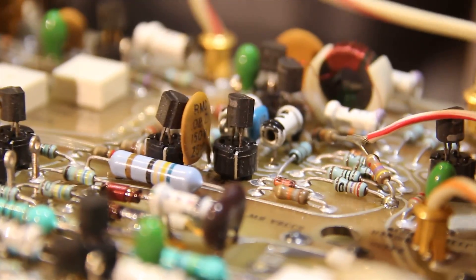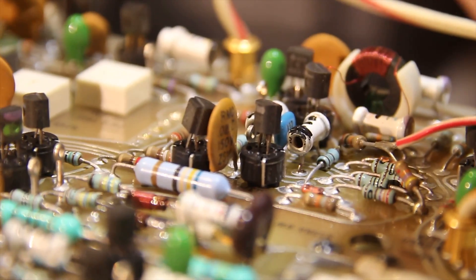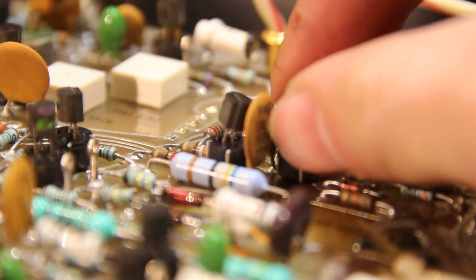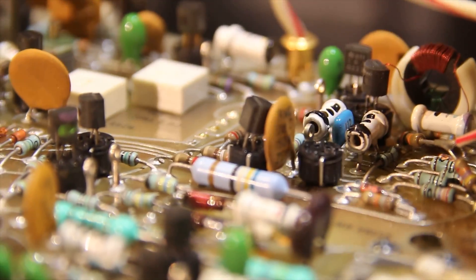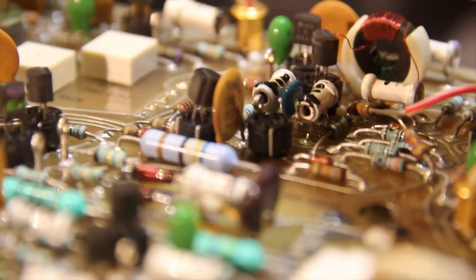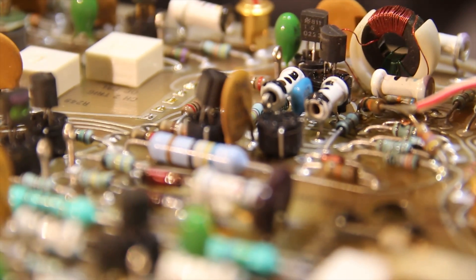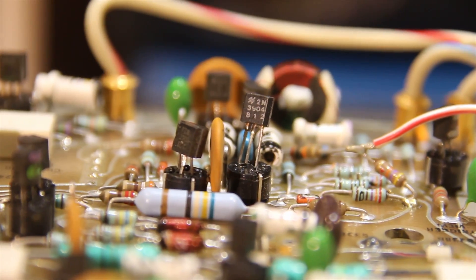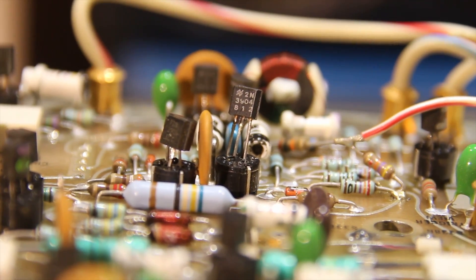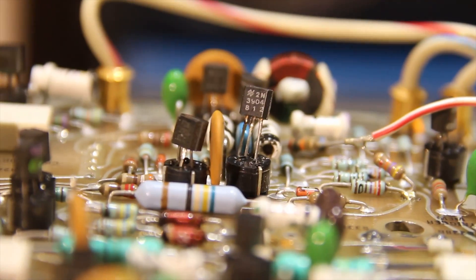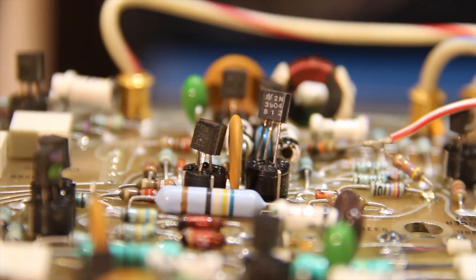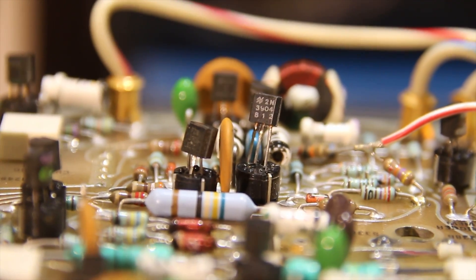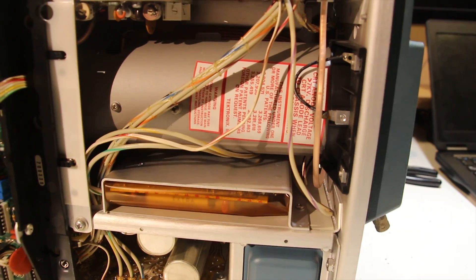Now something else I noticed is on the input channel board, almost all the transistors are socketed. So you can just pull them out just like that. Maybe that's for easy replacement. Maybe the transistors failed often. Your classic 2N3904 NPN general purpose transistor. I used so many of these when I started with electronics. They're useful for almost anything.